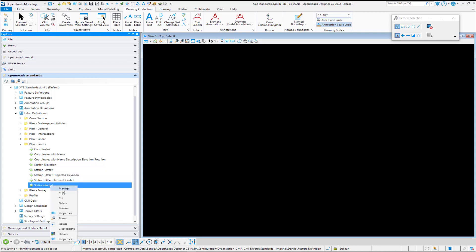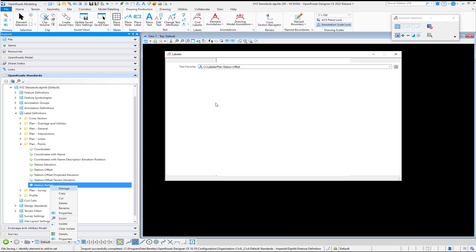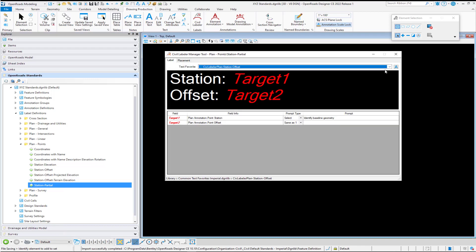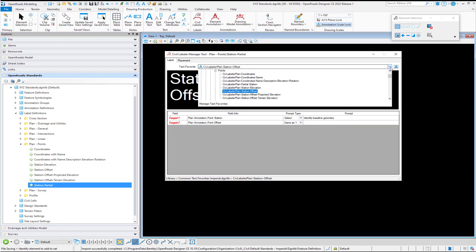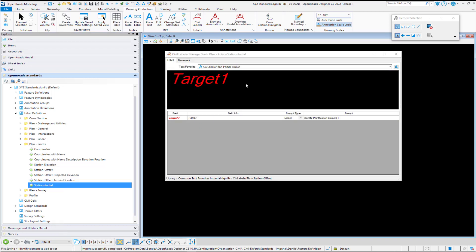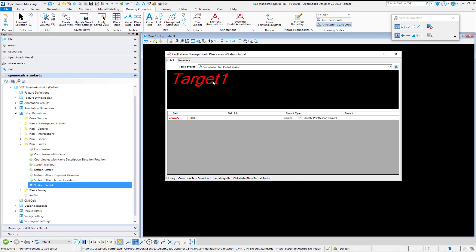We're going to select manage by right clicking. And we're just going to pick our new text favorite. So here's our new text favorite. And so you'll see now it's only looking for the one particular entry. And you can come in and change your prompt if you want to. And in our case, we really just want to identify the point station element. Because we're not going to have two entries.